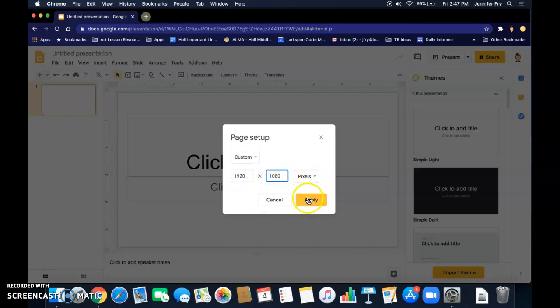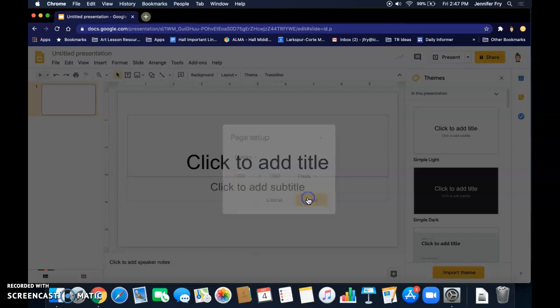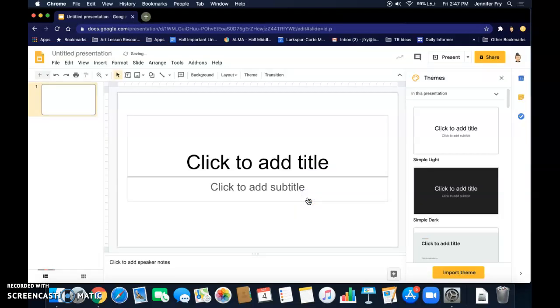So once you've entered that, you hit Apply. It's going to resize your slide. It may not look that different, but it matters when we save this as an image.